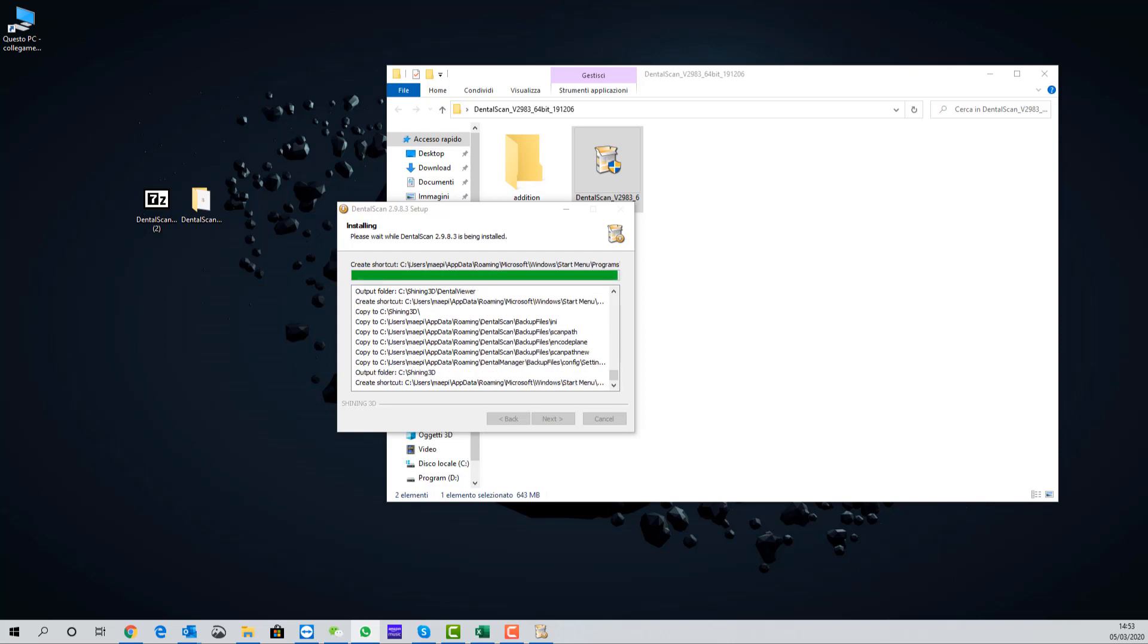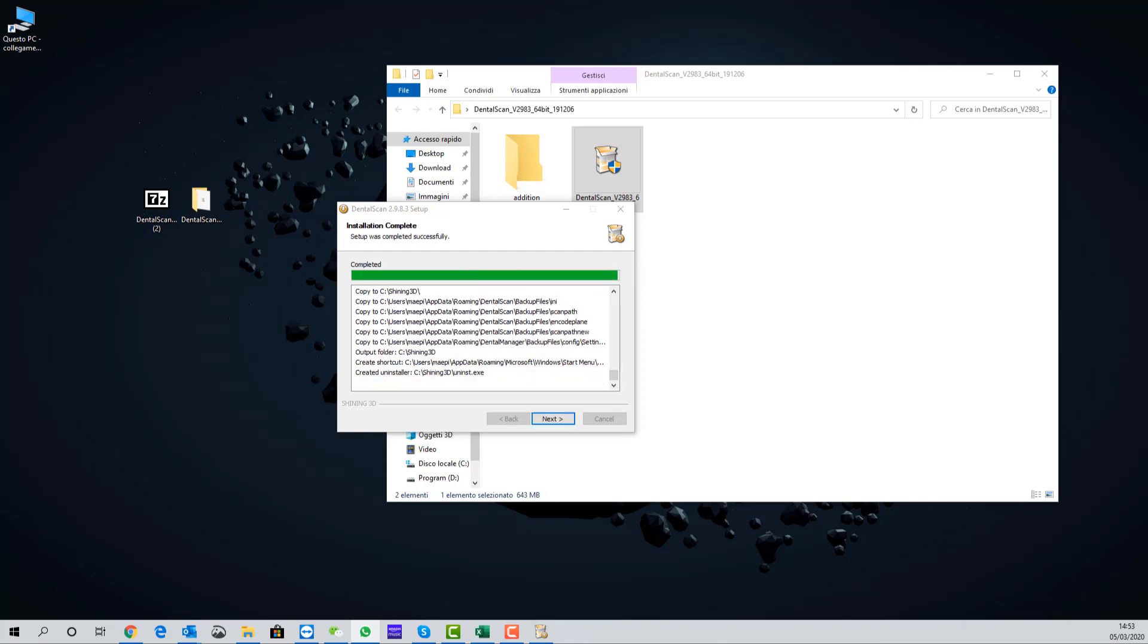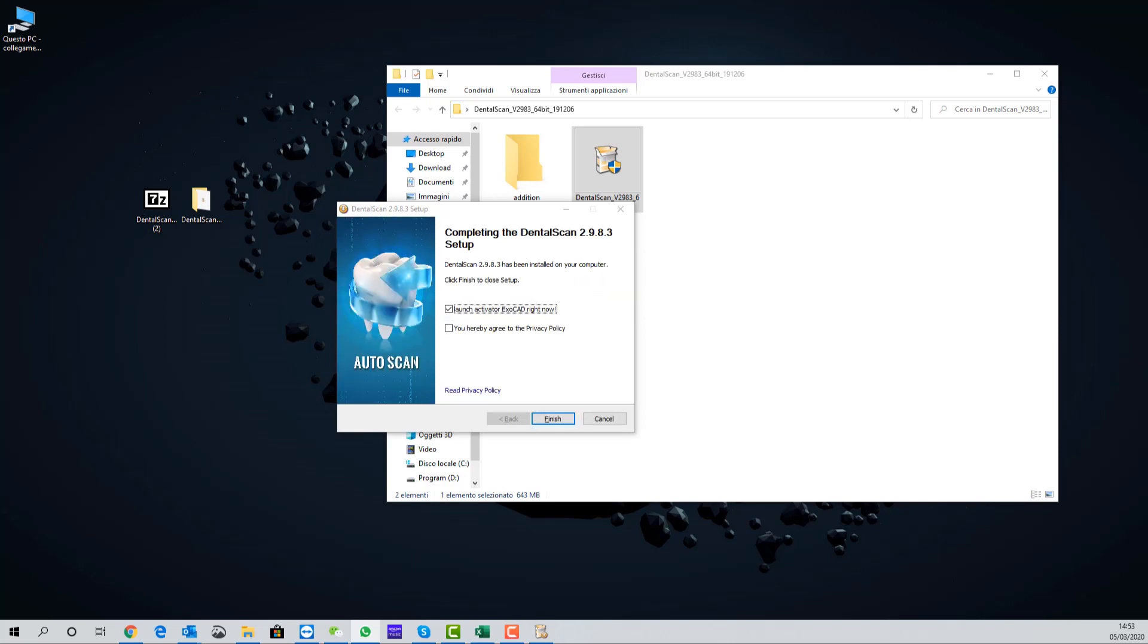At the end of the installation process, it's necessary to flag the policy privacy and if you have Exocad, it's necessary also to flag the Exocad integration.